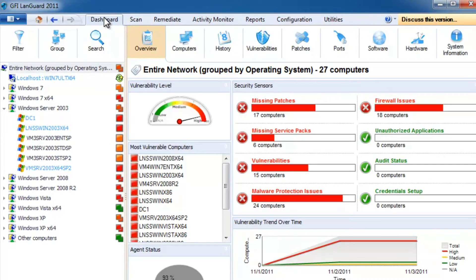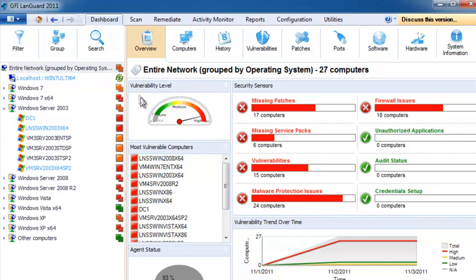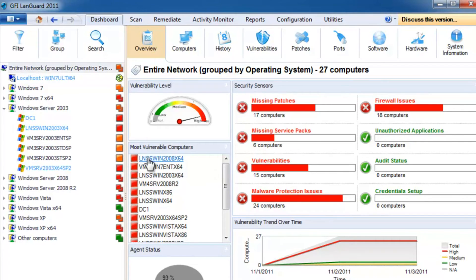The dashboard can also be used to drill down and fix security issues. For example, here we can see that this computer is vulnerable and needs further investigation.